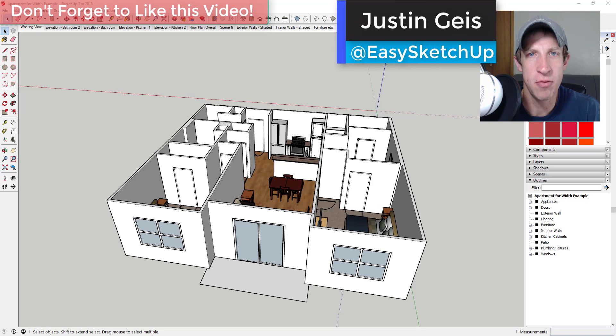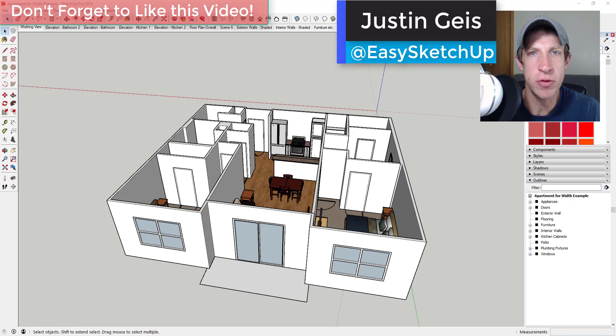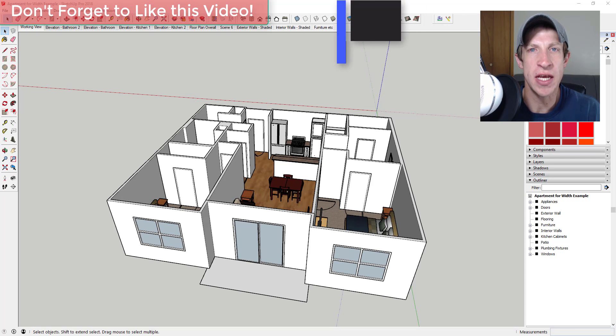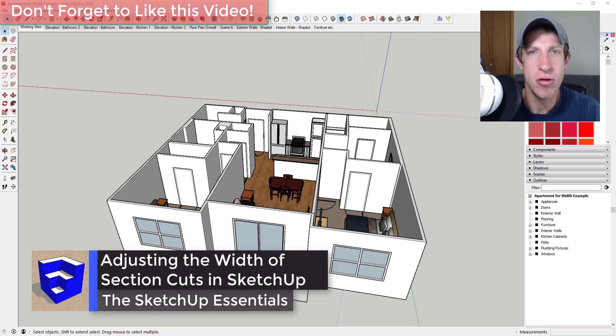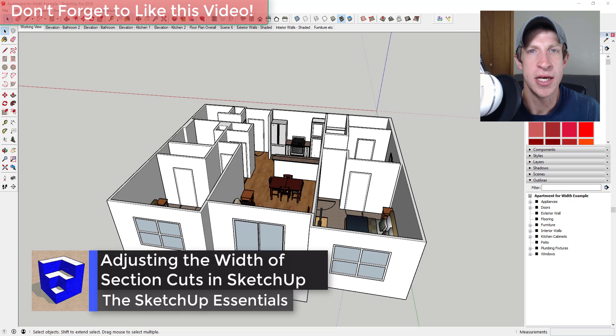What's up guys? Justin here with the SketchUp Essentials.com back with another SketchUp quick tutorial for you. So in this video I wanted to talk about how you can adjust the width of your section planes in SketchUp.